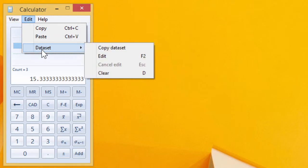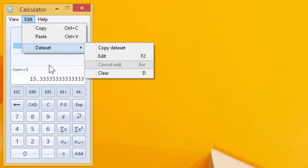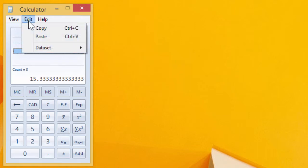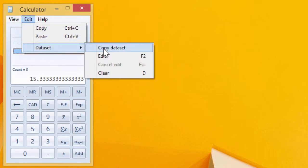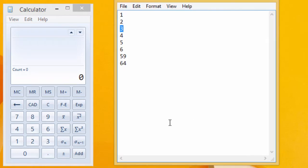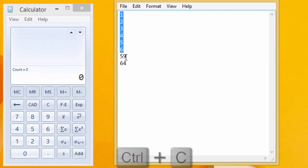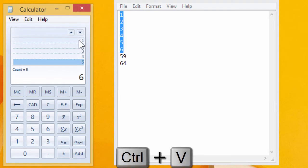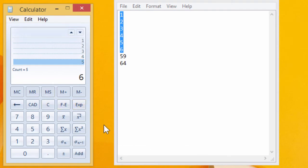And this data set thing becomes available. What I can do, let's clear it all and then bring up Notepad again and take those six values, copy them and paste them into there.